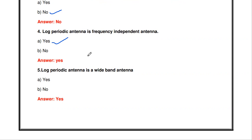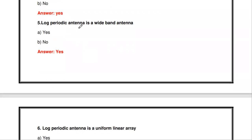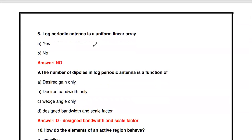The log periodic antenna is a frequency independent antenna — true. The log periodic antenna is also a wideband antenna — yes, that is also correct. It is an example of a wideband antenna. The full name is the log periodic dipole array.